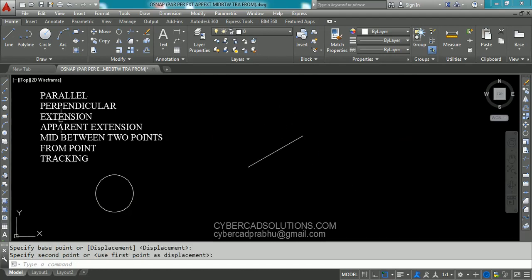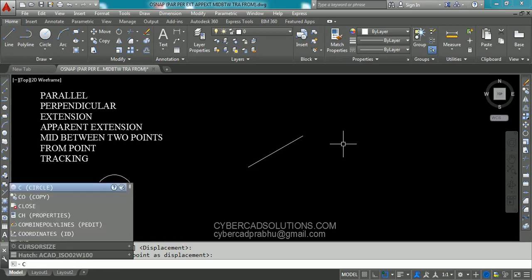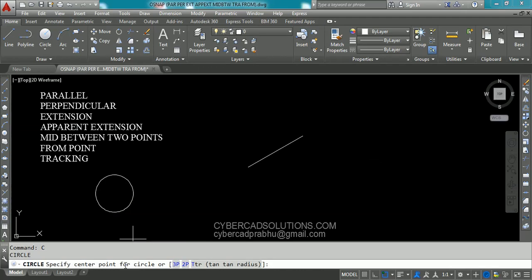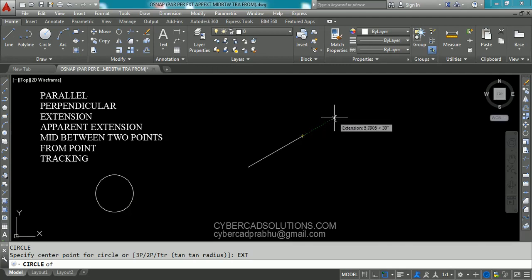Now we shall see extension. I am going to draw a circle in the alignment of this line and at a distance of 5 units from this end point. So I am going to take circle command — type C at command prompt and press enter. Now it is asking for the center point. To take extension object snap, type EXT at command prompt and press enter. Now go on to the end point of this line and drag your cursor a little away. When you see the tracking vector, enter the distance between the end point and the center of this circle — that is 5 units. I am typing 5 at command prompt and press enter.